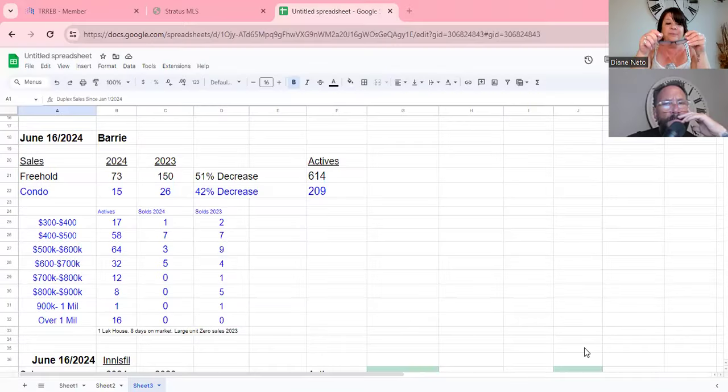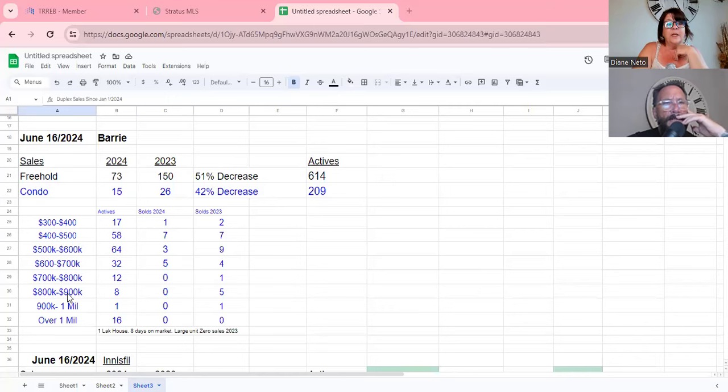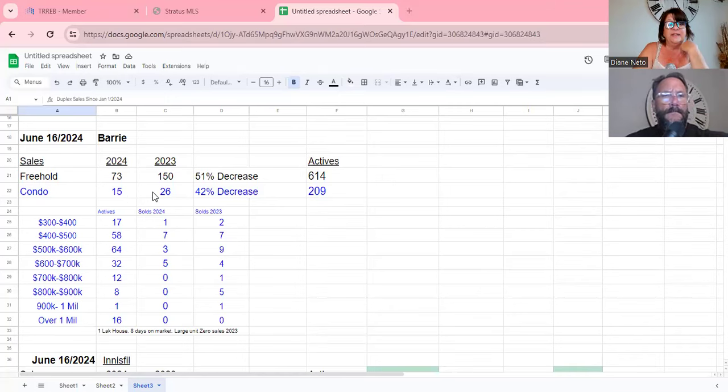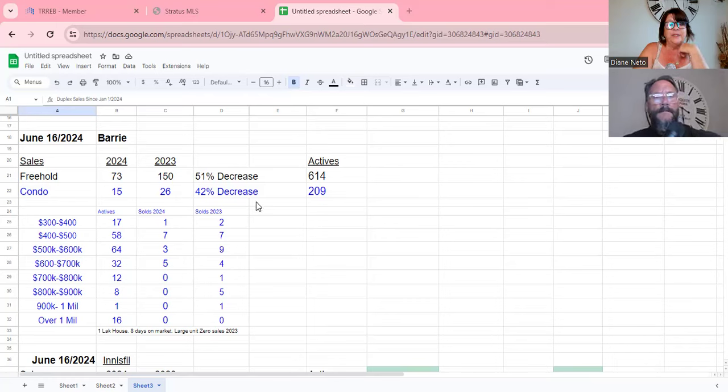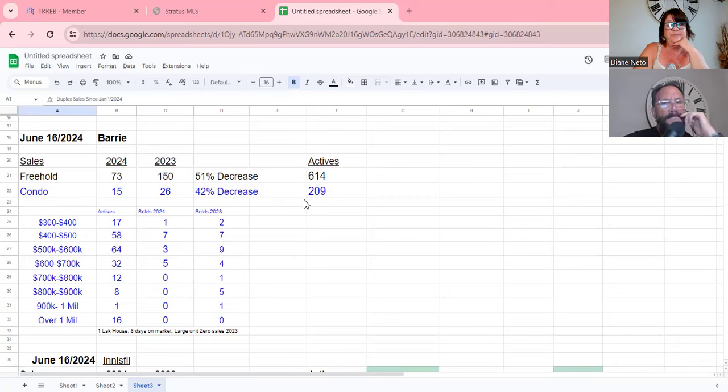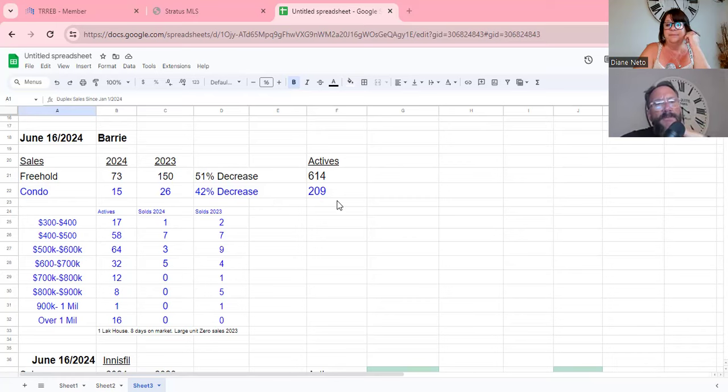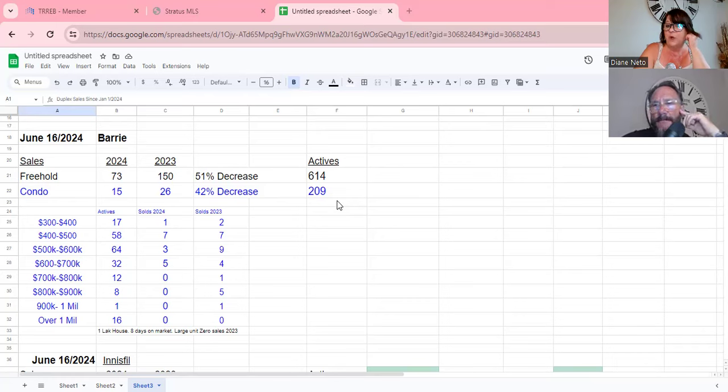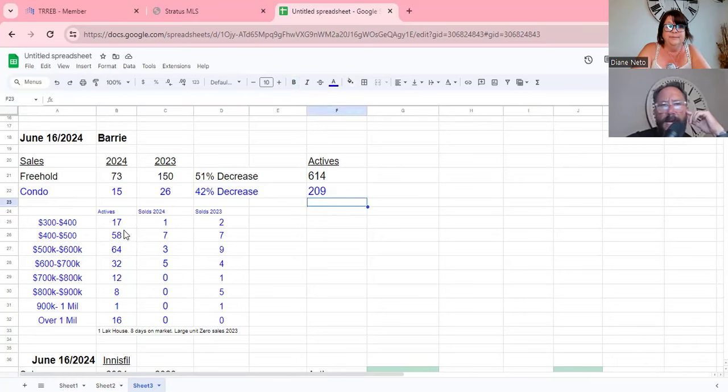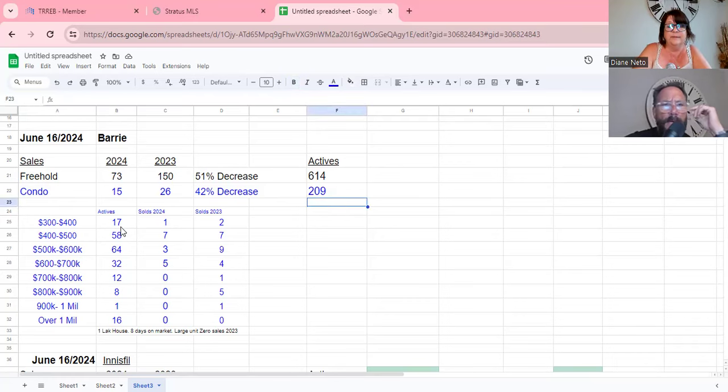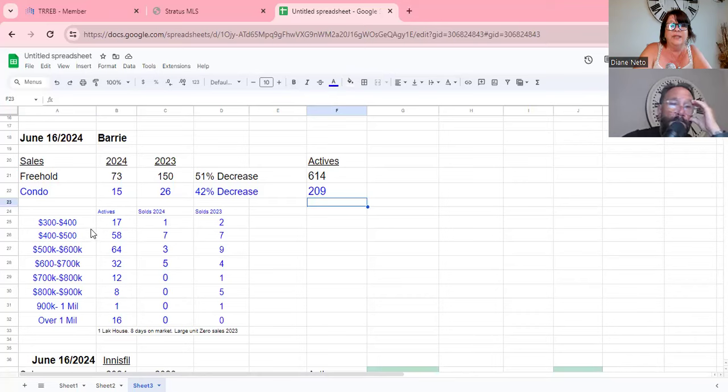We're seeing that consistently in the freehold market as well. So the condo numbers are in blue. In 2024, 15 sales. 2023, 26 sales. 42% decrease. Actives are 209, and I'm going to think just like we've seen the freehold market, inventory is up over last year. For sure, we're seeing a lot of slower sales in higher ranges with multiple decreases throughout this year too.